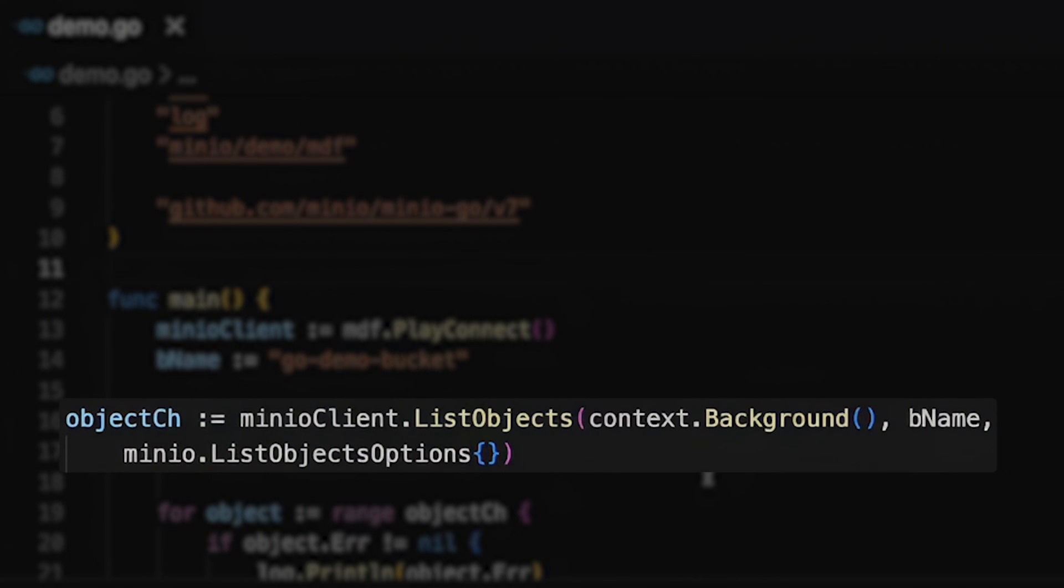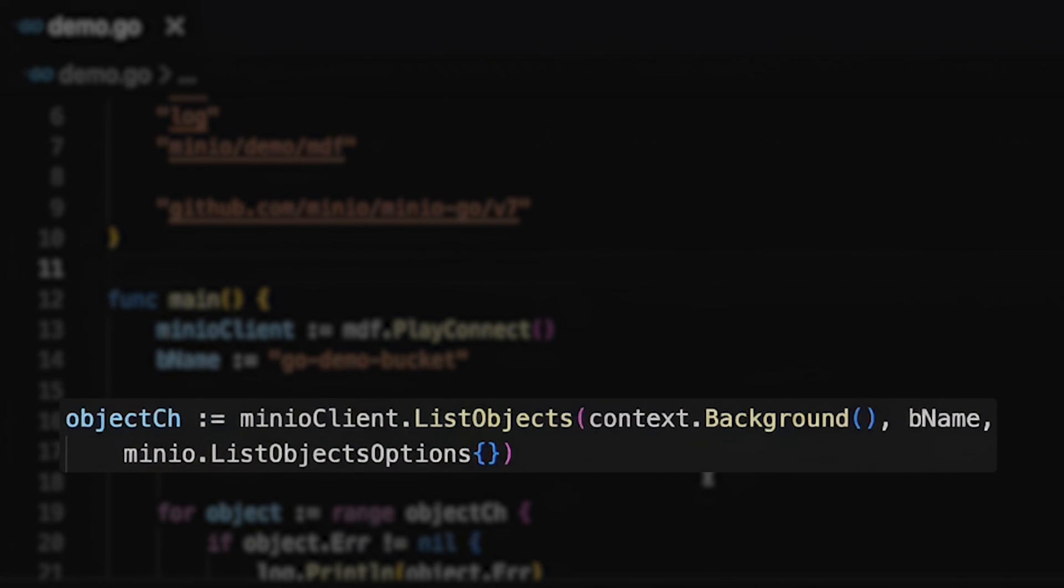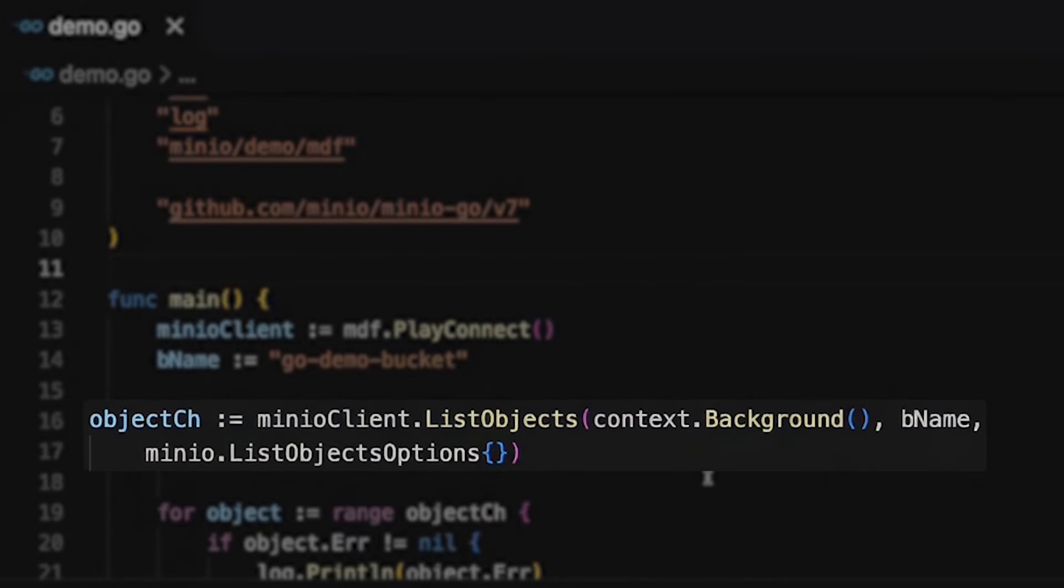Now list objects takes a context. I'm just using a very simple context background here. It's got no interrupts, nothing like that, it just allows me to have a context. And then I also have this bucket name as well as a very simple list object options which I've set up to have no values in the struct right now.